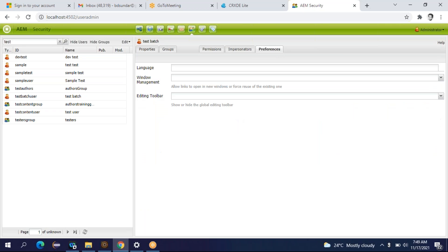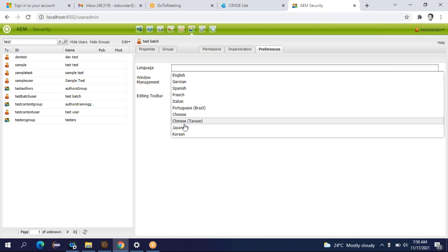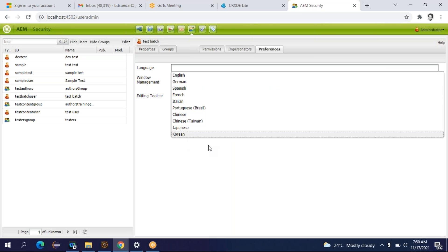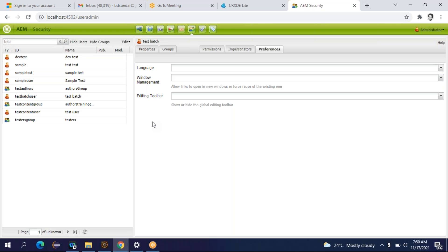Apart from that there is another tab called Preferences. Here you can select Preferred Language and Windows Management. Let's say you are creating a content author for your Spanish website — you want to launch your website in English, Spanish, and French. For your Spanish website you hired a content author, so while creating that content author in the User Admin Console you should give the preferred language as Spanish. By default the preferred language is English. If you are creating a content author for a Spanish or French website, you have to change the preferred language accordingly.